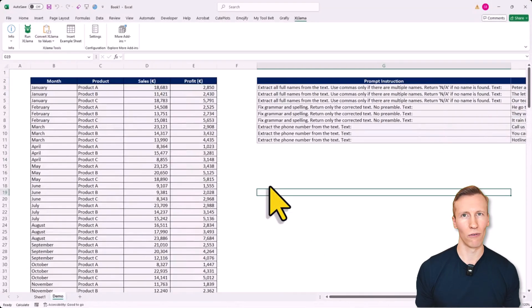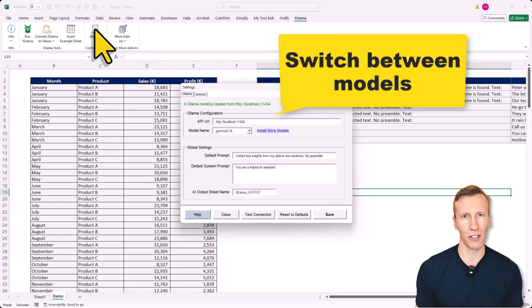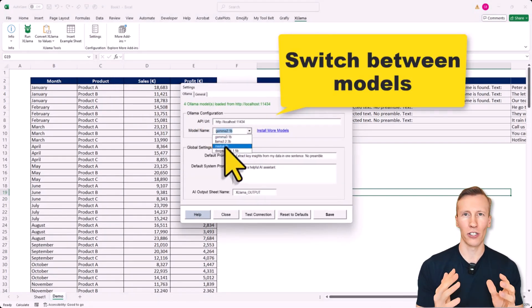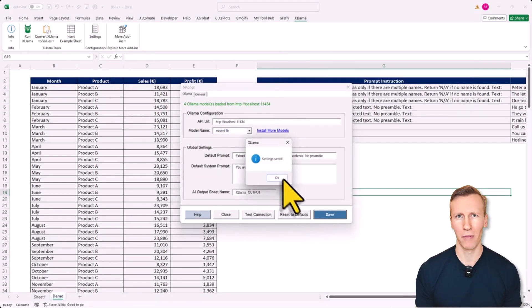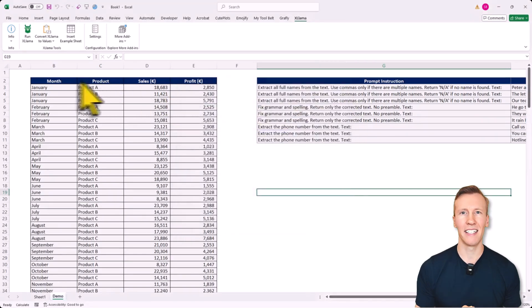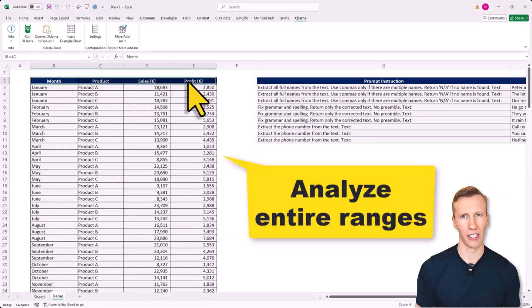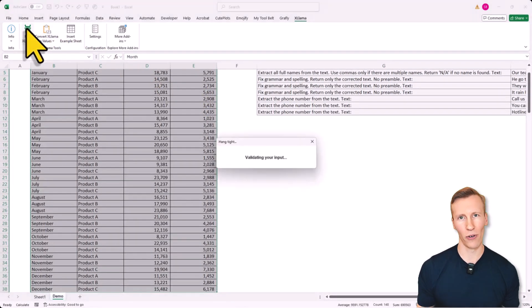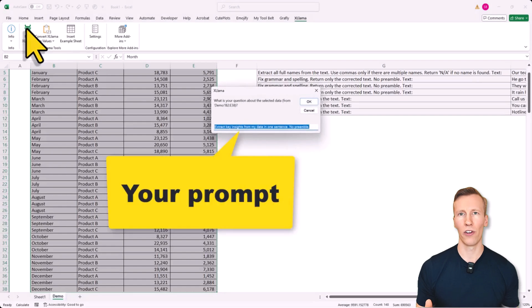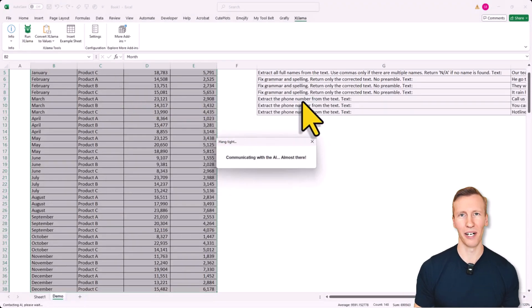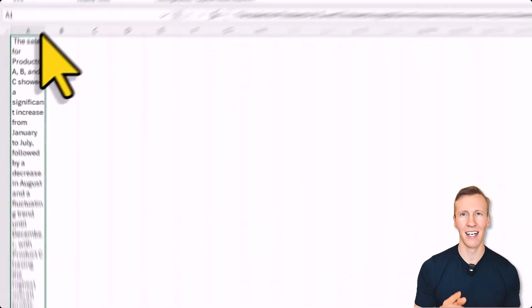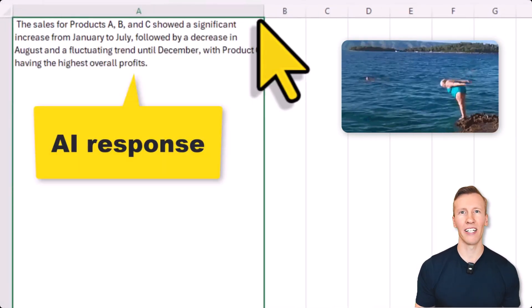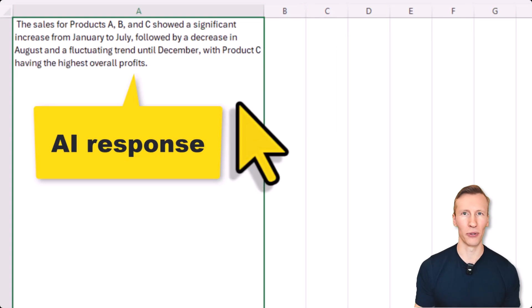Excel Llama works on older versions of Excel like 2016 for example and you can use it on Windows and even Mac OS. The only thing you need is a desktop version of Excel because the Add-In uses VBA under the hood. So the web version won't work. That's enough of an intro. Let's jump right in and let me show you the Add-In and some use cases.